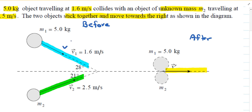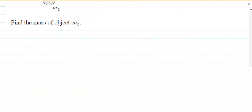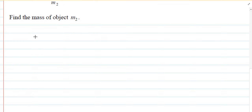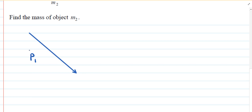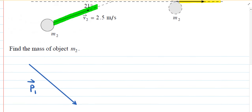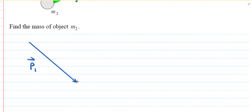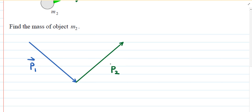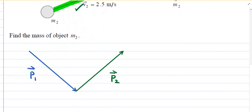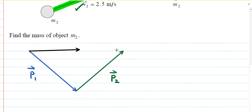Starting with the first vector in blue, I'll construct the vector diagram. This first vector is labeled P1, representing the momentum of the first object. Then for the second vector in green, I'll construct another vector labeled P2. Finally, we draw a vector connecting the first two — this is the resultant vector, labeled P3.